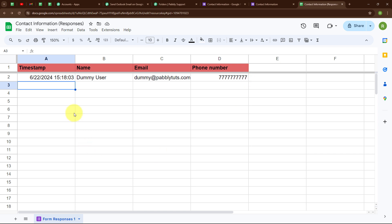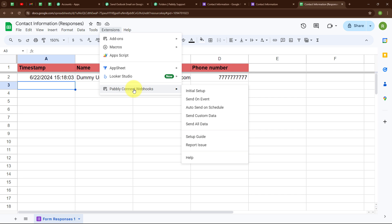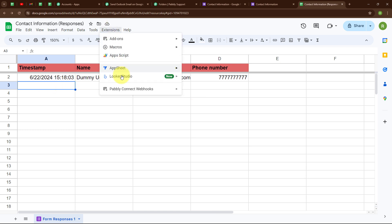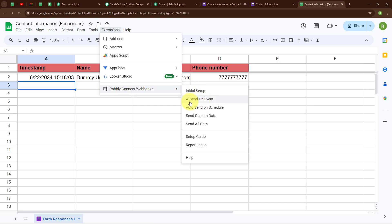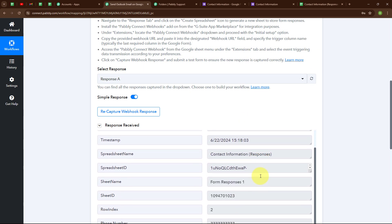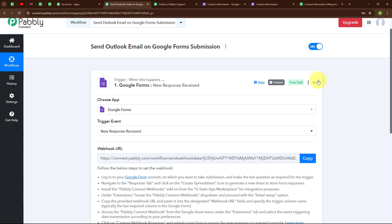After setting up the Webhook URL, there is another important step. Click on Extensions, select Pabbly Connect Webhooks again, and turn on 'Send on Event.' By doing this, Pabbly Connect will receive new responses easily. We have successfully turned that on. Moving back to Pabbly Connect, we have successfully received a response with the phone number, name, and email. Our trigger step is now set up.